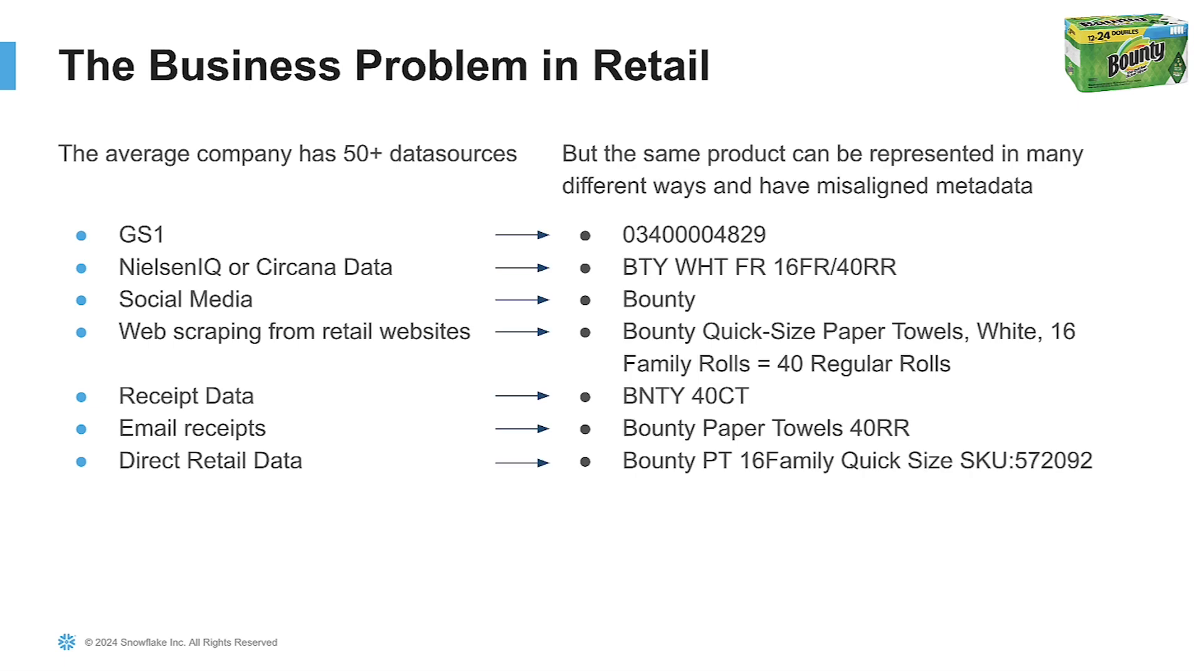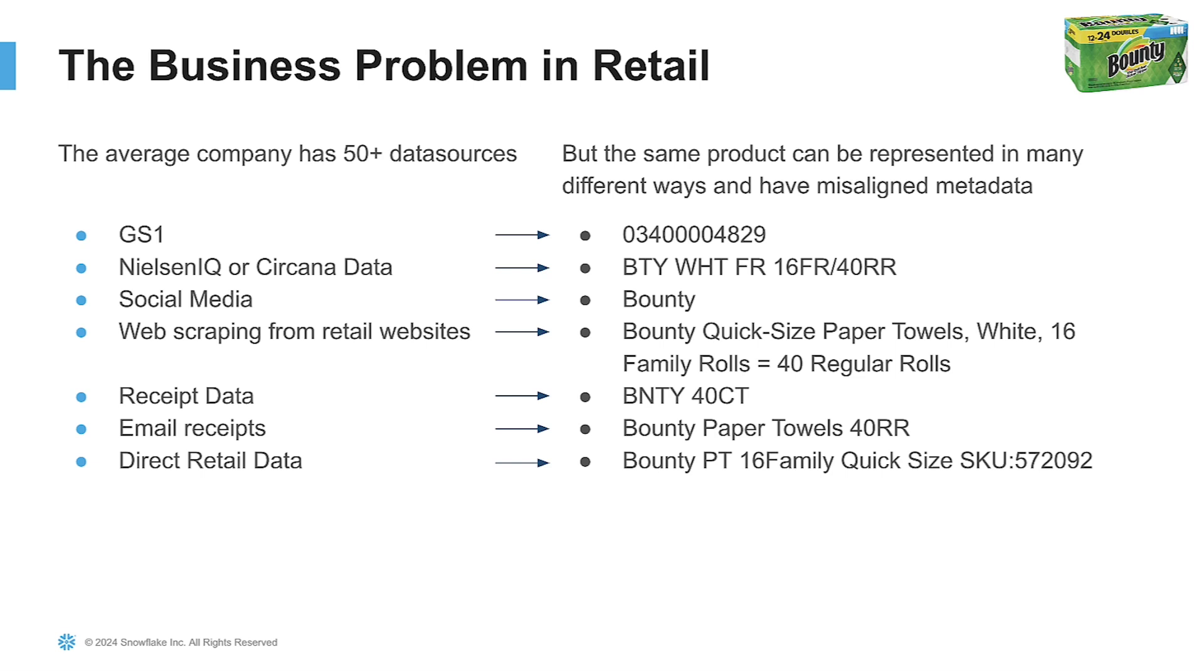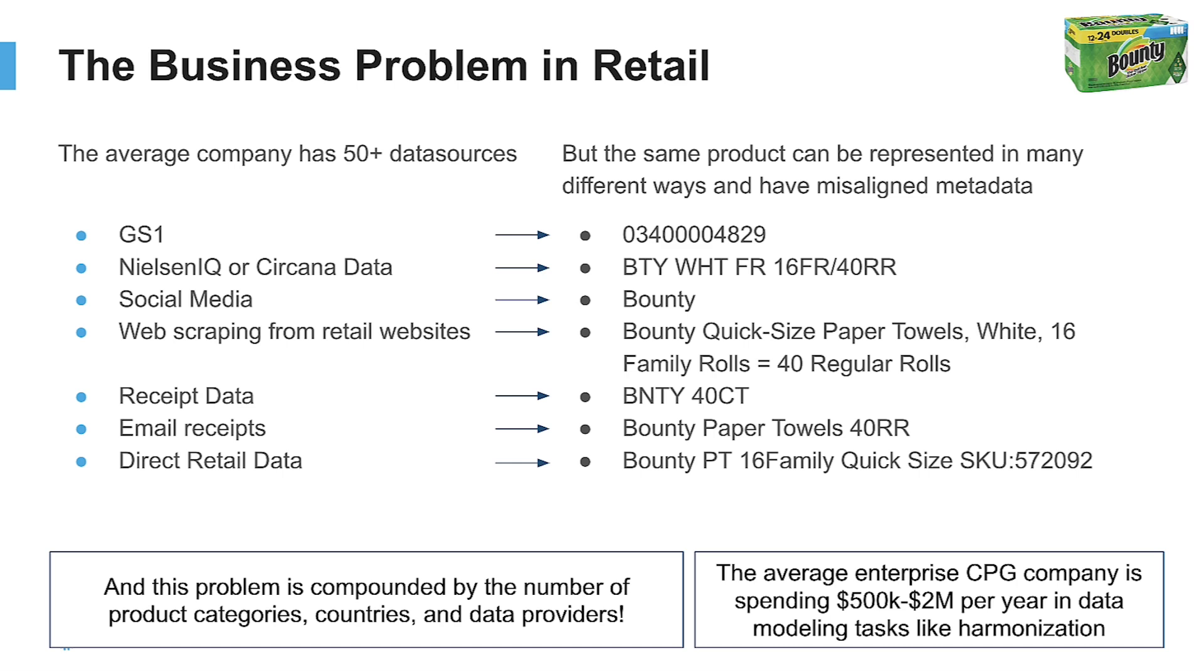They may be bringing in data from companies like GS1 for UPC information or scraping product information from retail websites. Unfortunately, one of the issues that results is that many of these different data sources may not have a common way to talk about a particular product. In this case, a package of bounty paper towels. The more data sets that you have, and even going to different countries and getting different data providers, the more this problem shows up. The average CPG spends anywhere between half a million to two million dollars per year just trying to model and harmonize this data together.